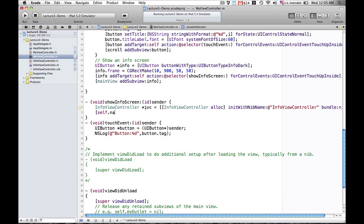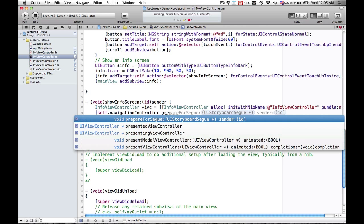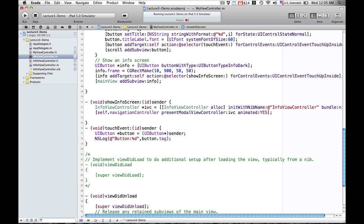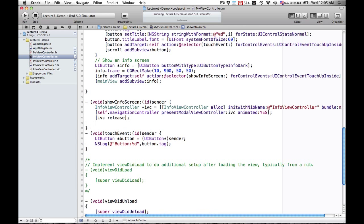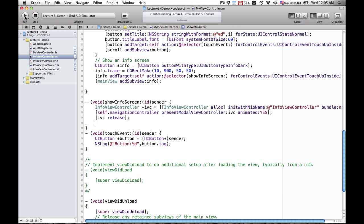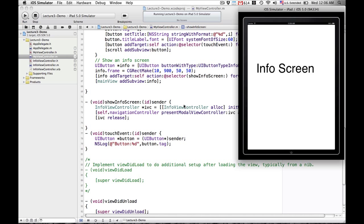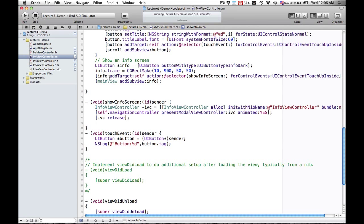Now we're going to tell our navigation controller to present the modal view controller — our IVC — and animate it. Yes means it's going to rise up from the bottom. Our view controller is retaining our InfoViewController so we can release it. We run it: the scroll view still works, we have our info button, we pop it up, and our navigation controller presented a new view controller showing the info screen.